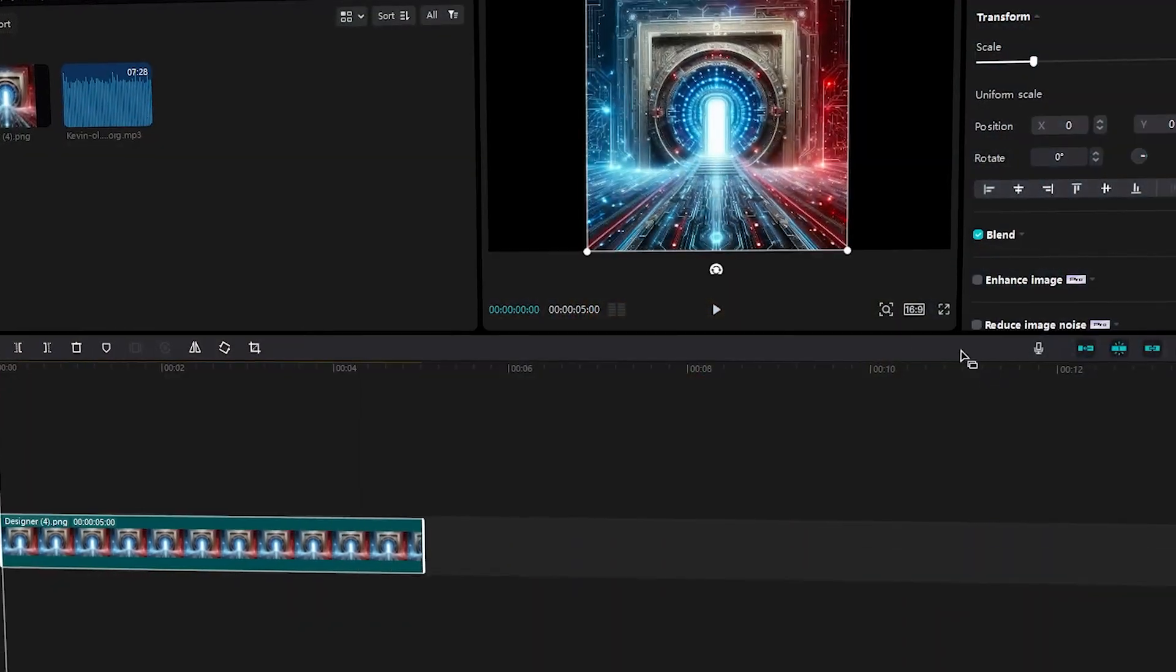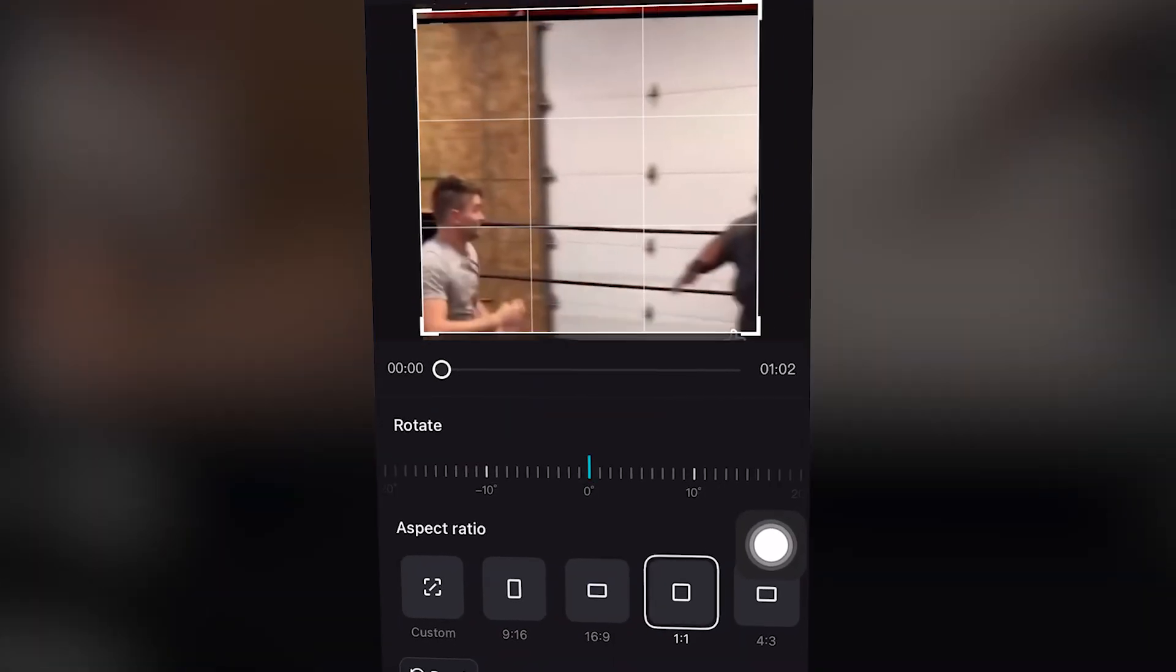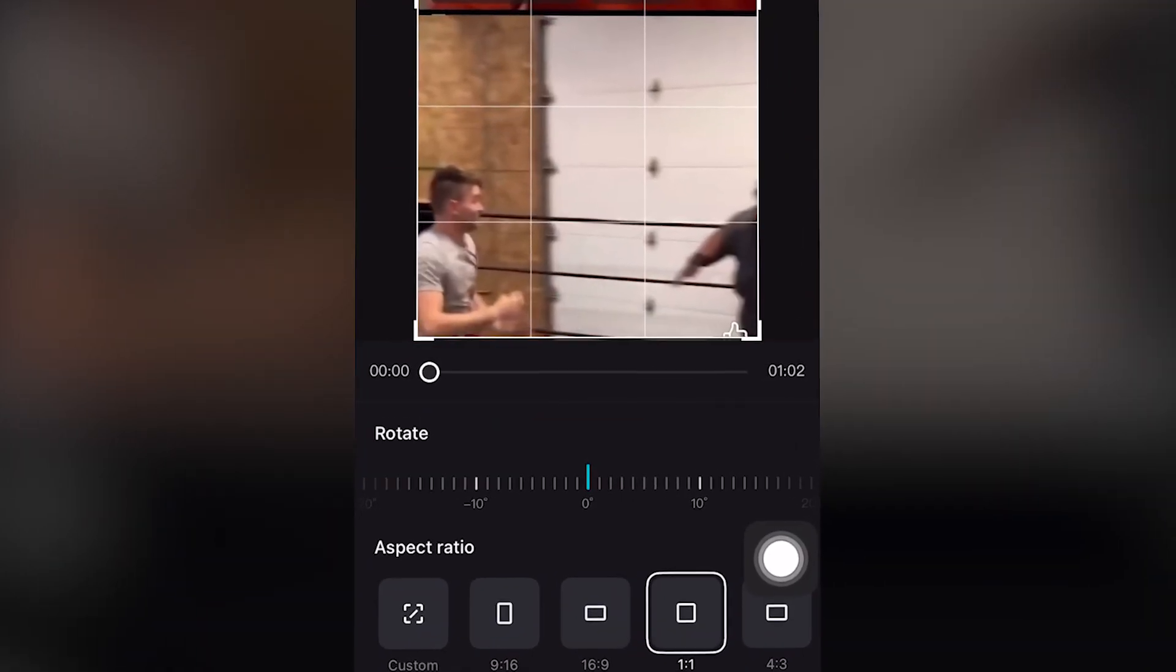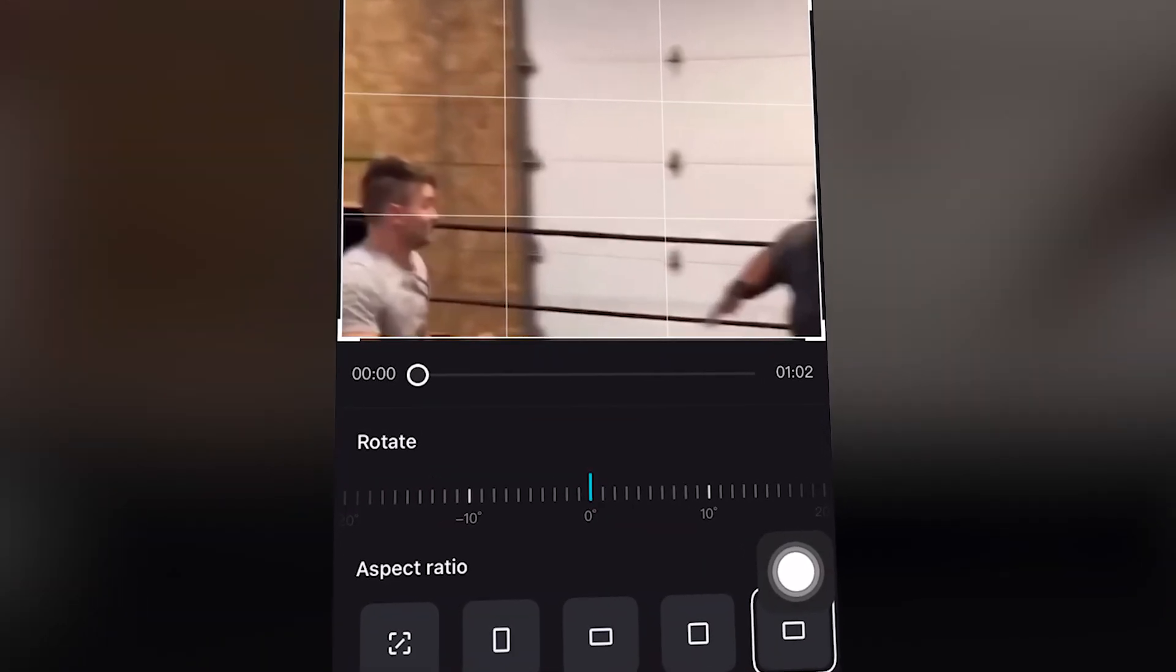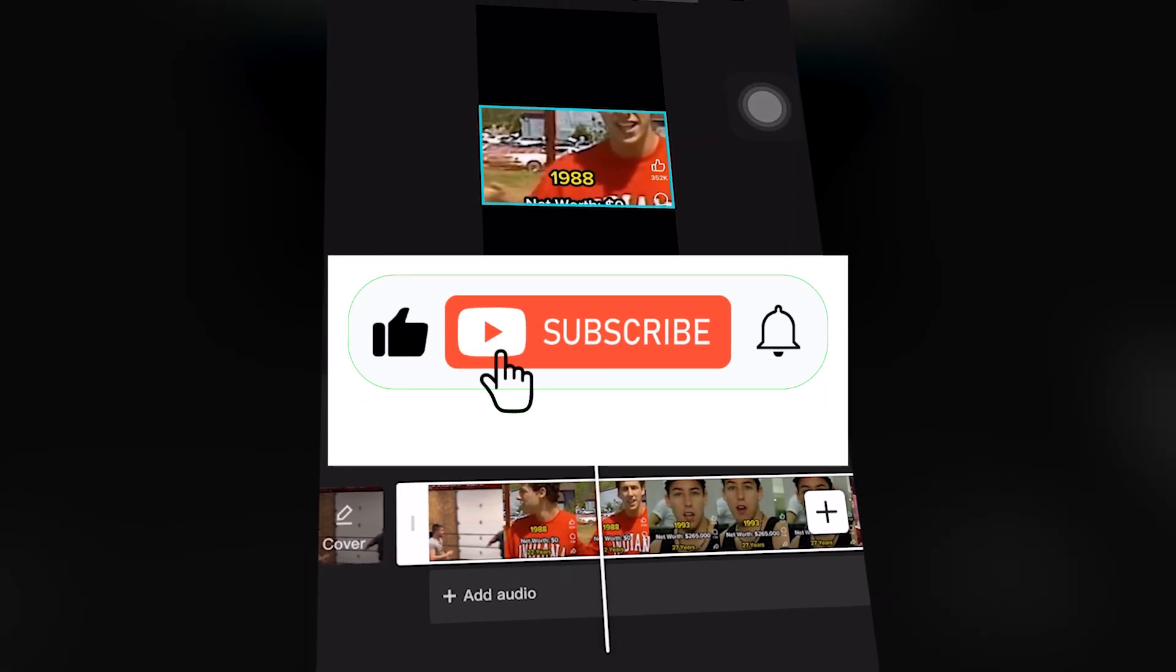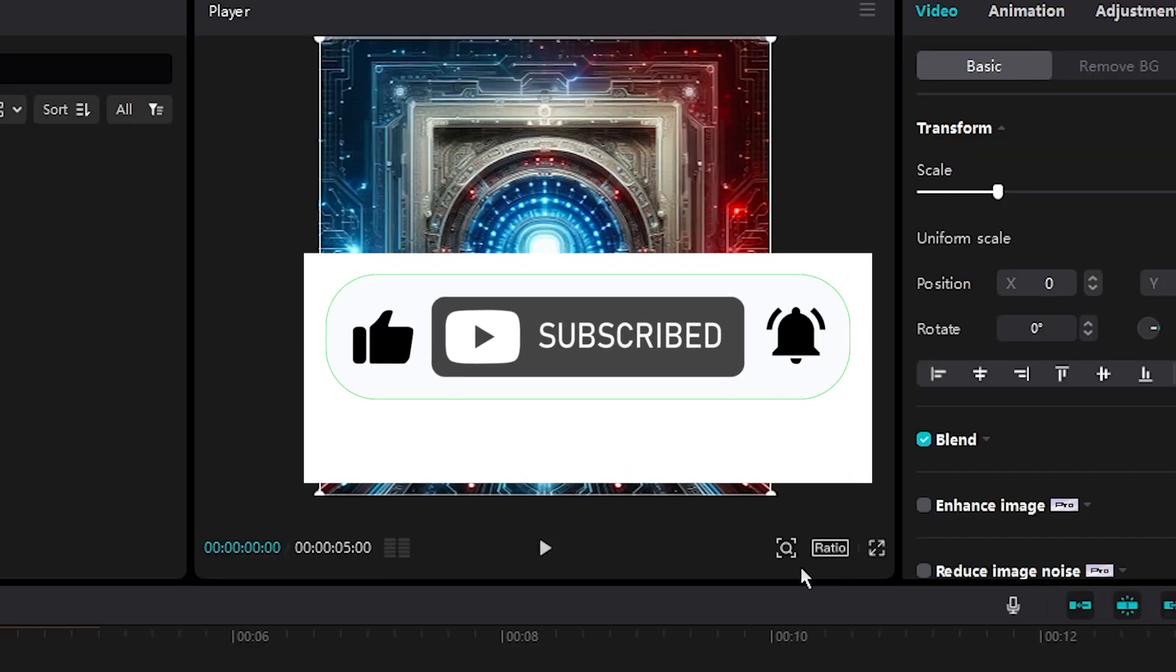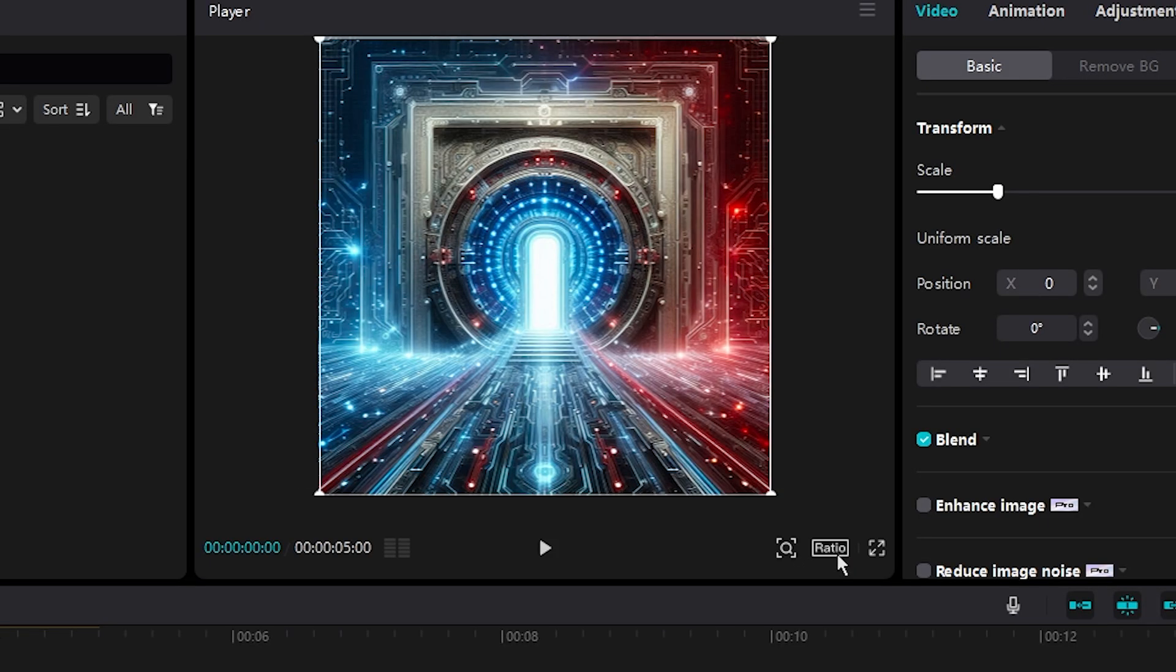This tutorial will show you CapCut aspect ratio change for your video clips completely for free. If you like what you see, drop a like, share the video and subscribe to the channel with all notifications.